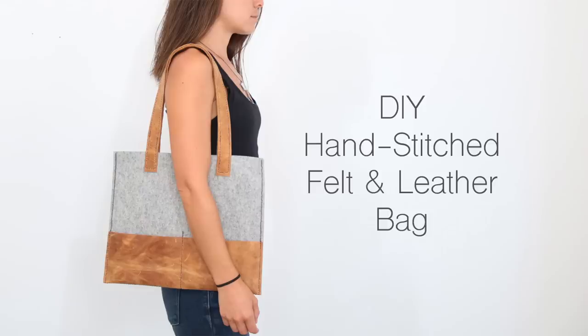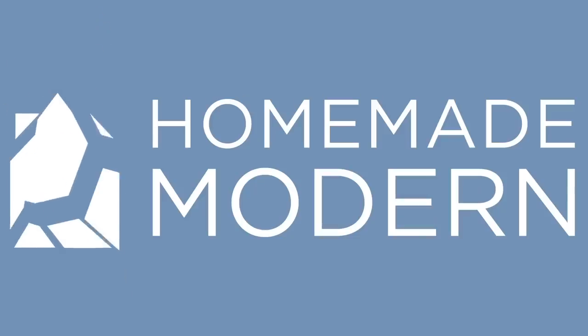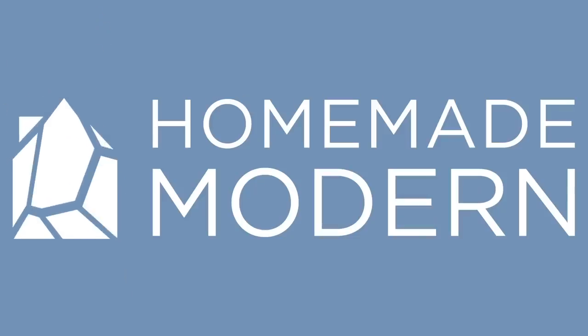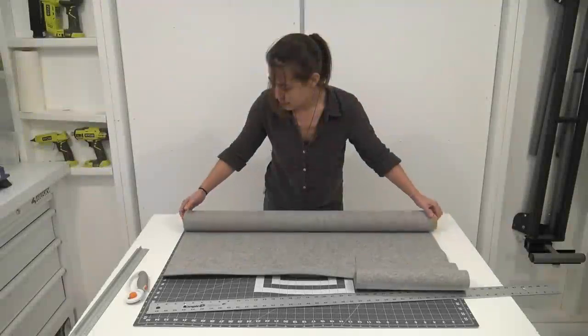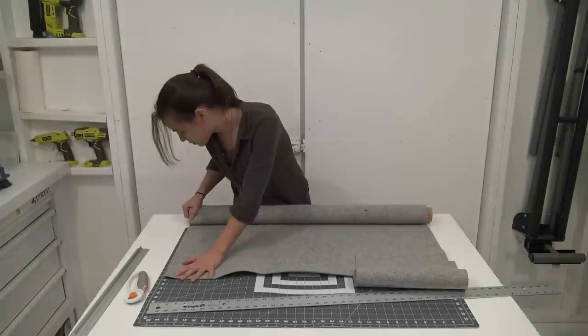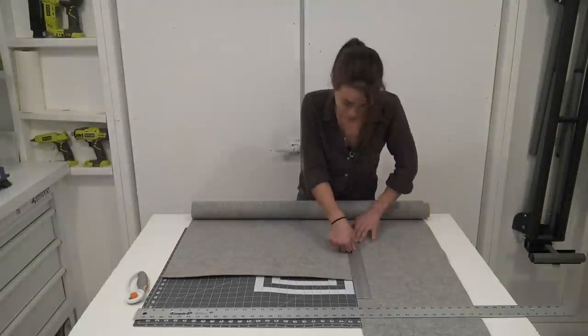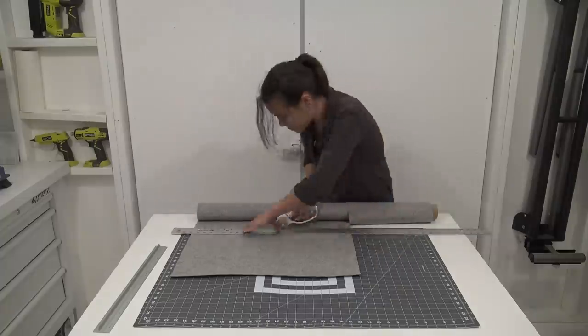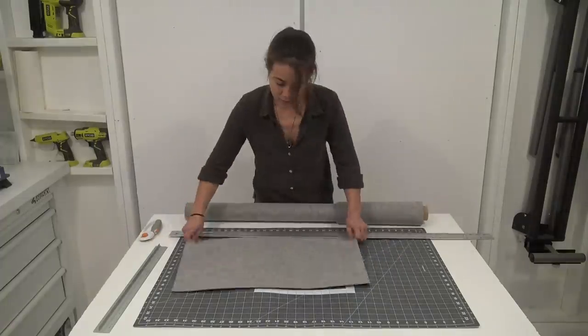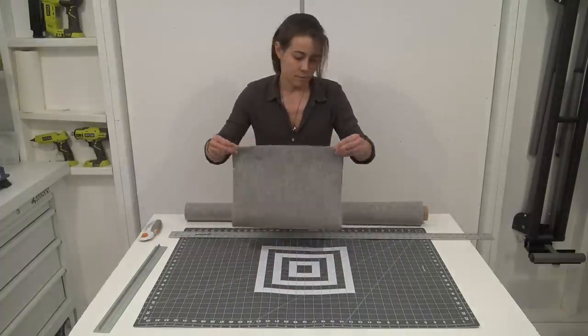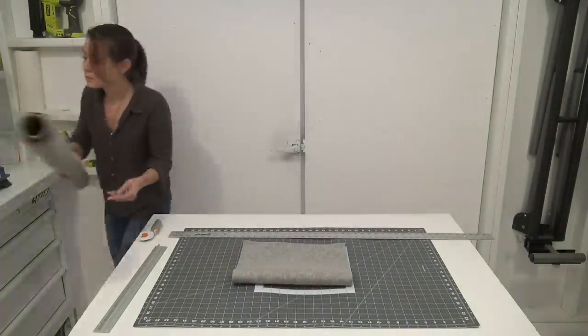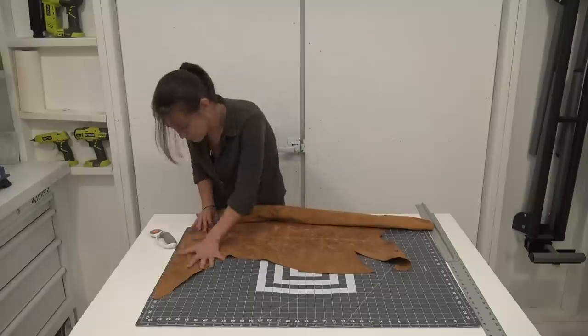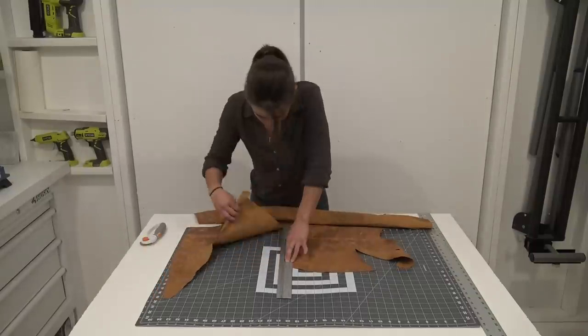Today we're going to make a felt and leather bag. I cut a piece of industrial felt to use as the body of the bag. Actually, this is the second piece I cut because the first piece I cut was too small. But that's okay because this design is scalable and you can make whatever size bag you want.